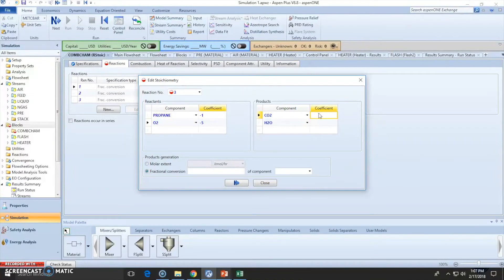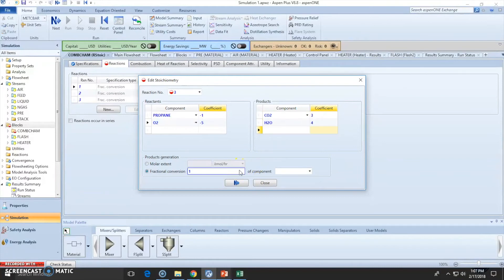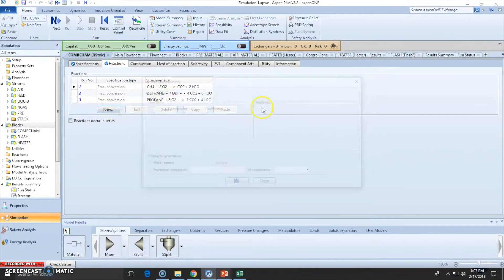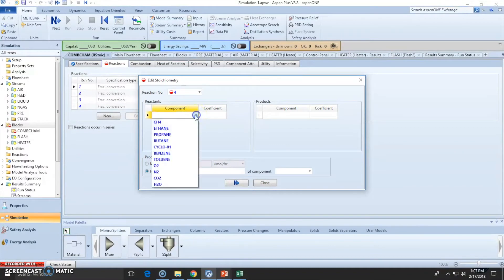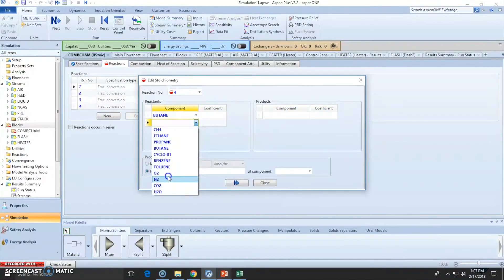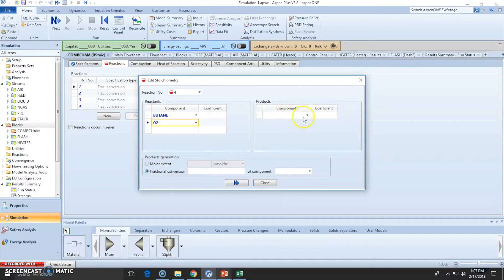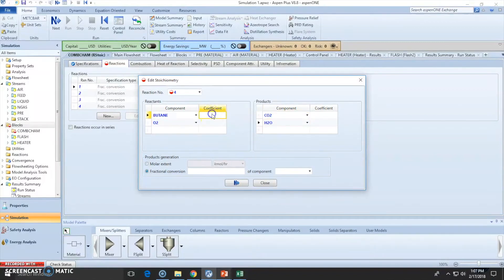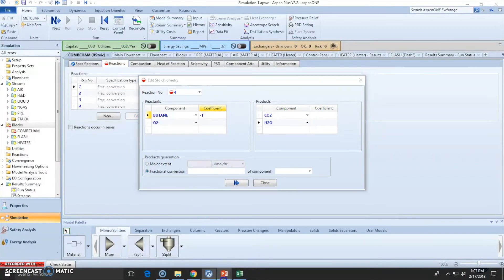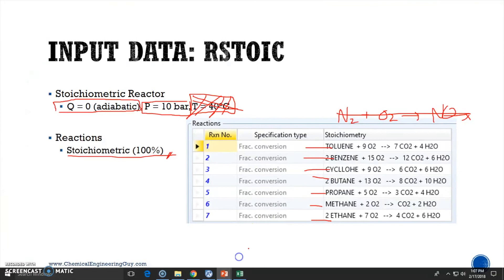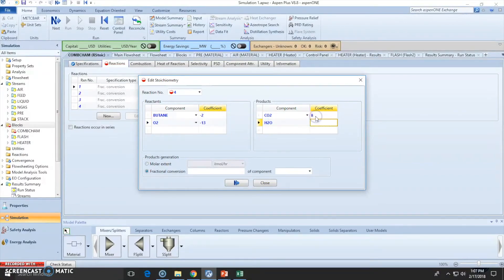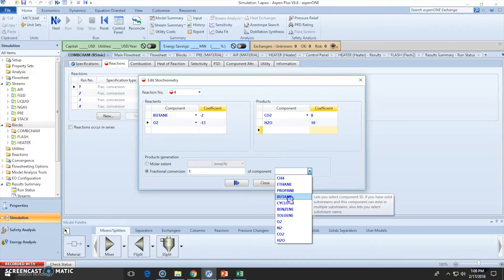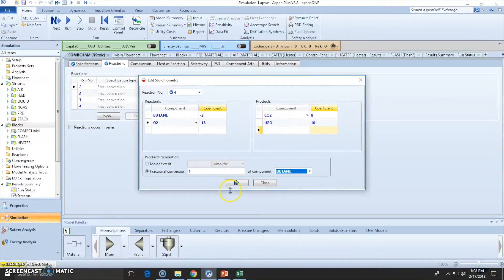Propane: CO2 is 3. Now butane. Where is the butane? Here - oxygen to water. Actually, let's go back. 2 butane, 13 oxygen, 8 CO2, 10 water. It's 2 C4H10 + 13 O2 -> 8 CO2 + 10 H2O based on the butane.